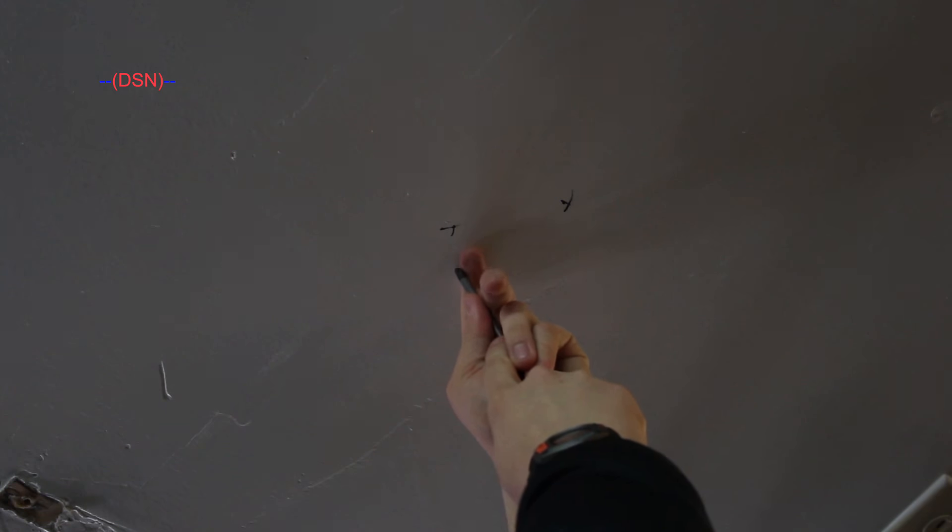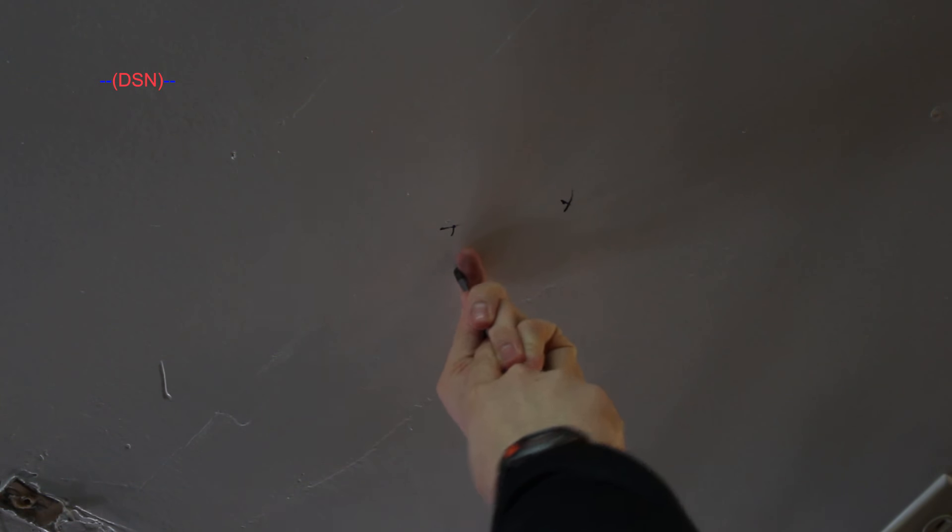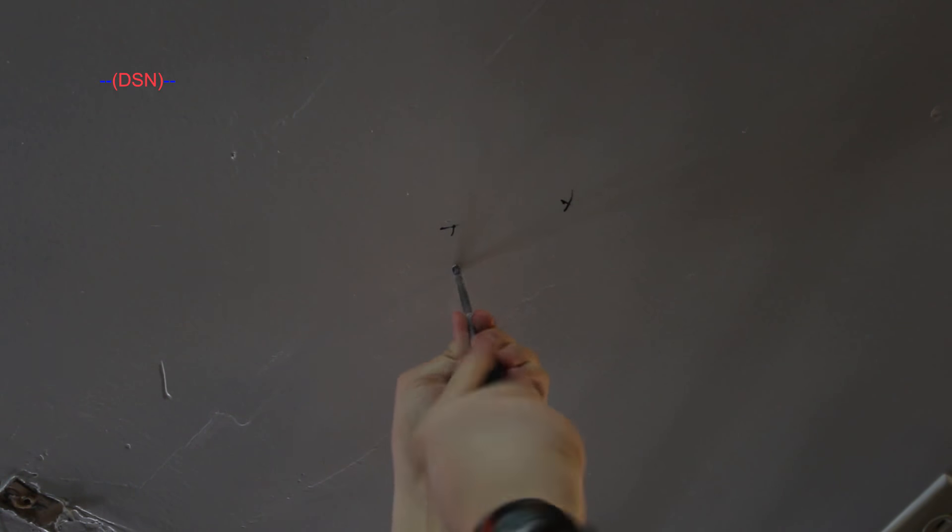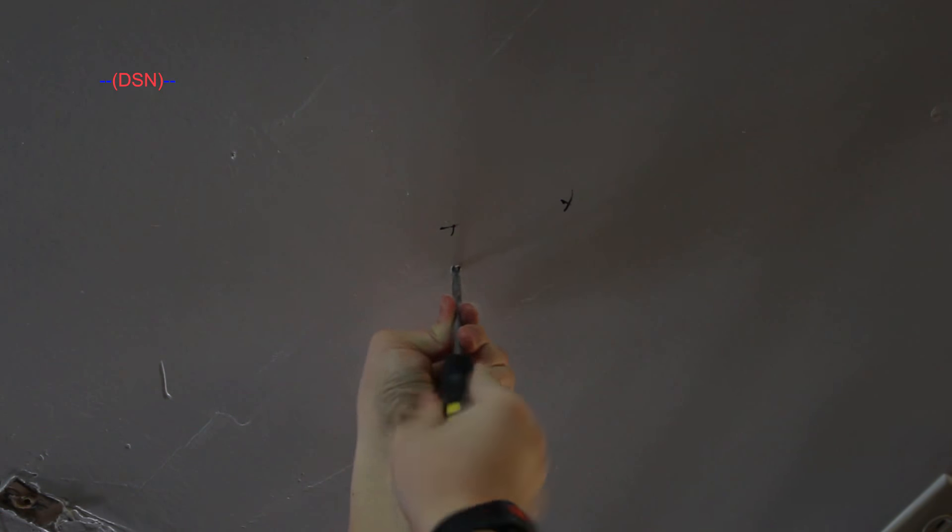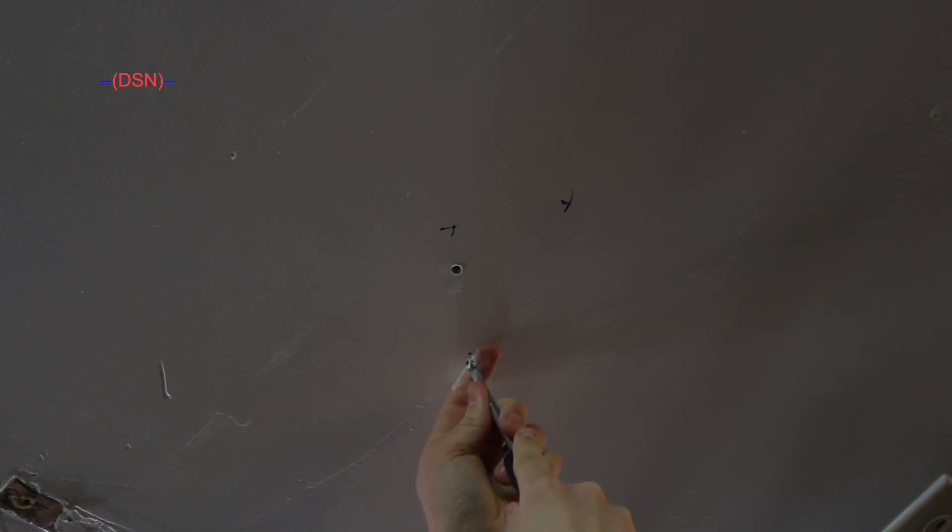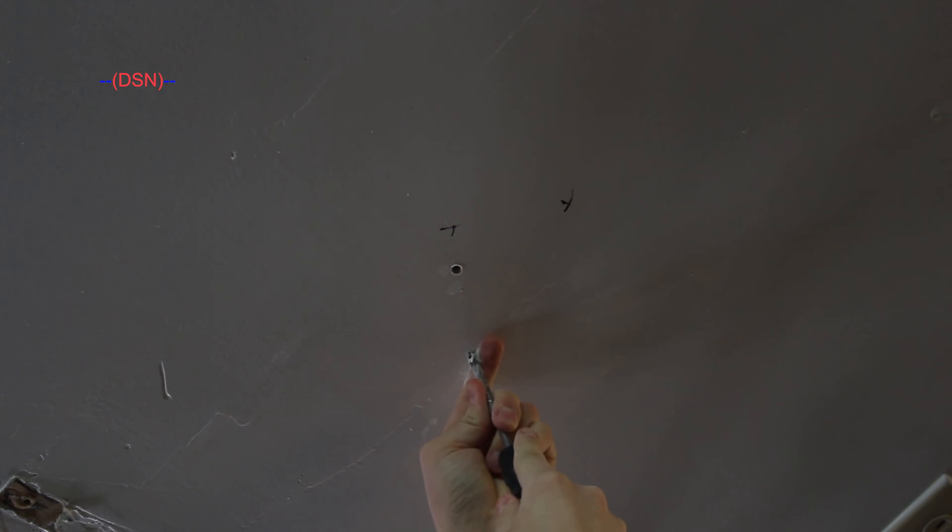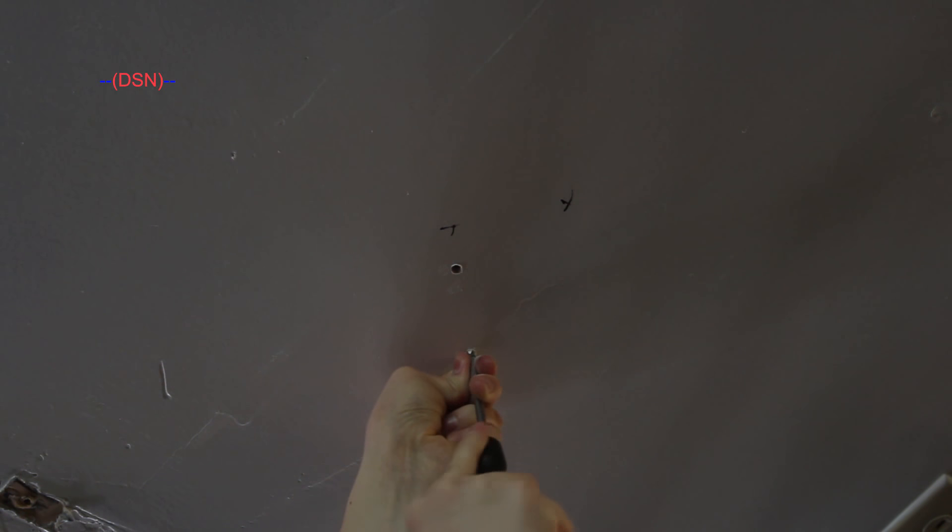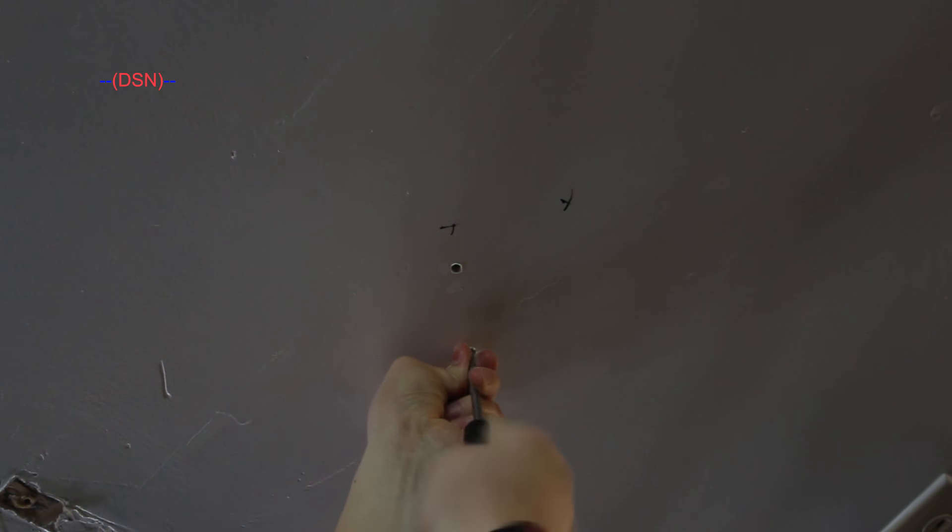Now normally when installing a smoke detector you'd have a drill. I don't have a drill right now, so I'm going to use the screwdriver to drill into the ceiling. Only do this if you absolutely have no other way of drilling into your ceiling. I don't condone this. But as you can see, it does work.